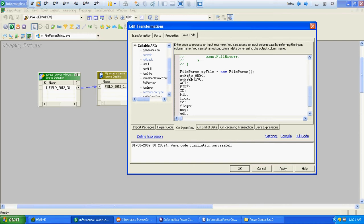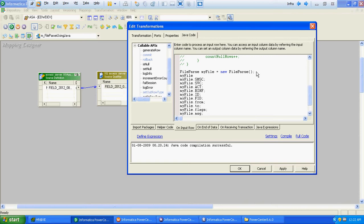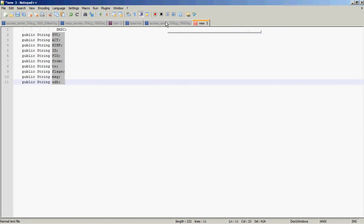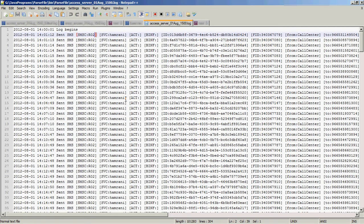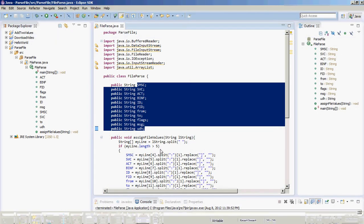As those are the instance variables of this particular class, we will qualify those instance variables with the object method we have created. The only thing remaining is to call the method with the object we have created. To call the method we have to give the row as an input, so the method is accepting a string as an input.